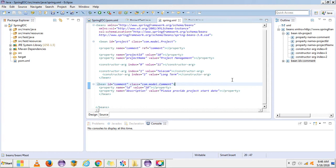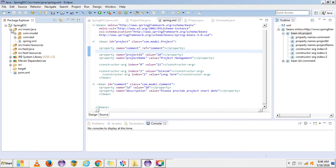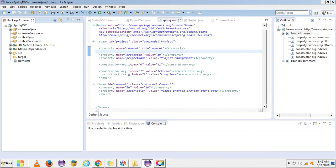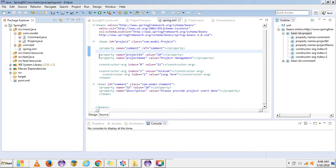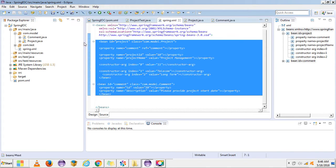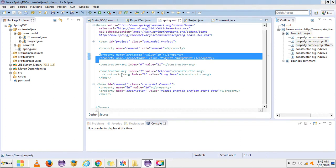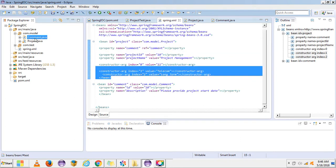Hi, welcome to this tutorial on Spring IOC. In this video I'm going to explain about the bean life cycle. This is the project I had created for Spring IOC — I already covered setter injection, constructor injection, object injection, and dependency injection. So let's start the bean life cycle.